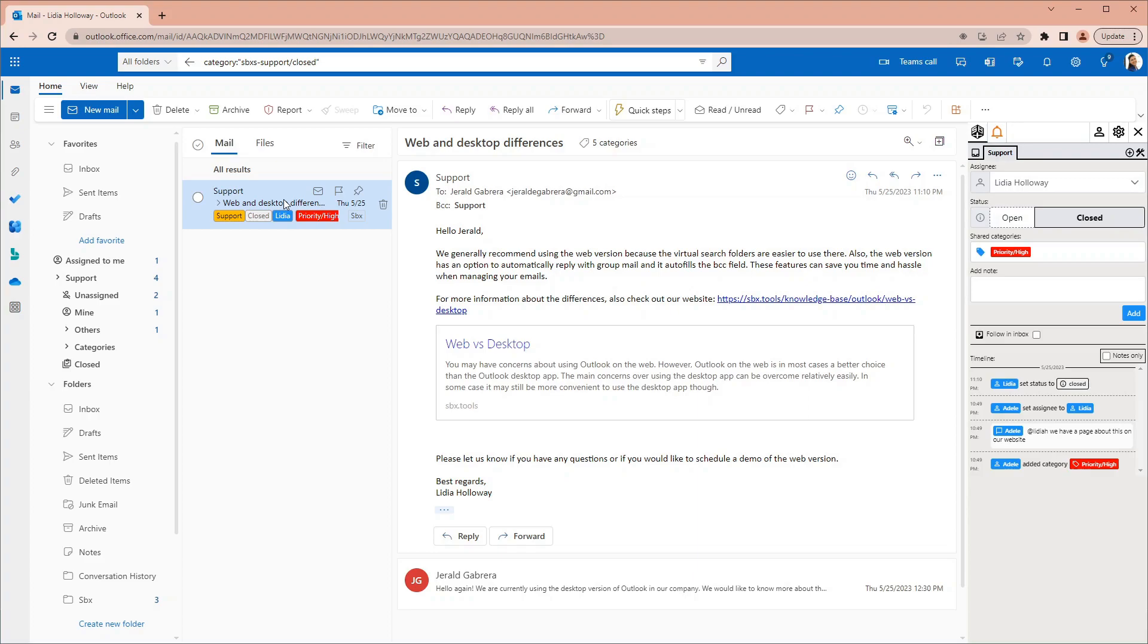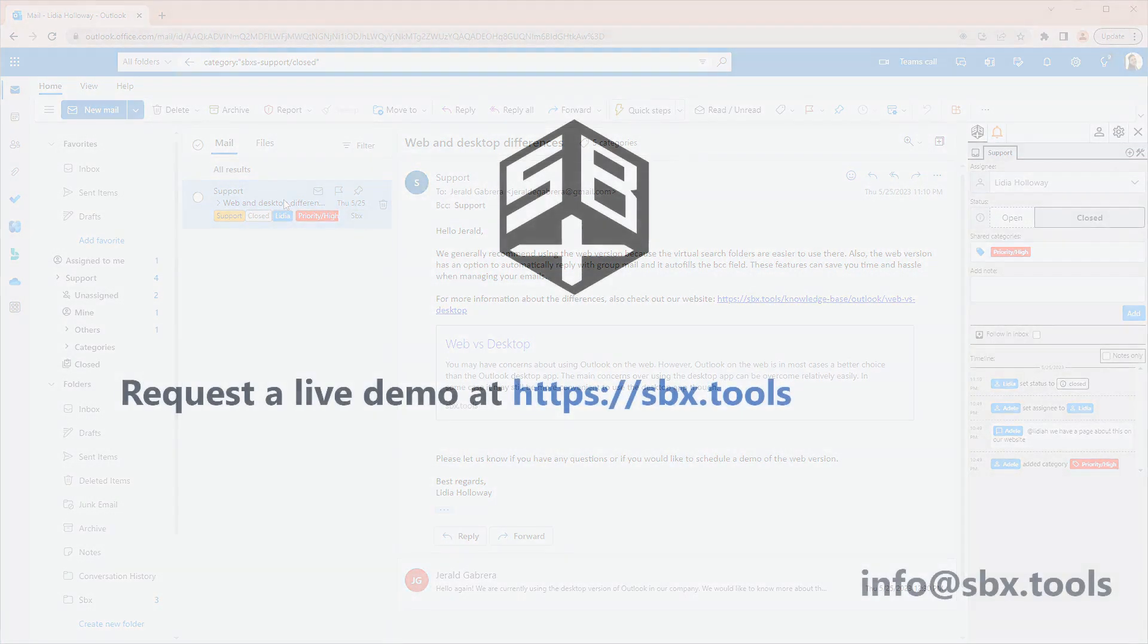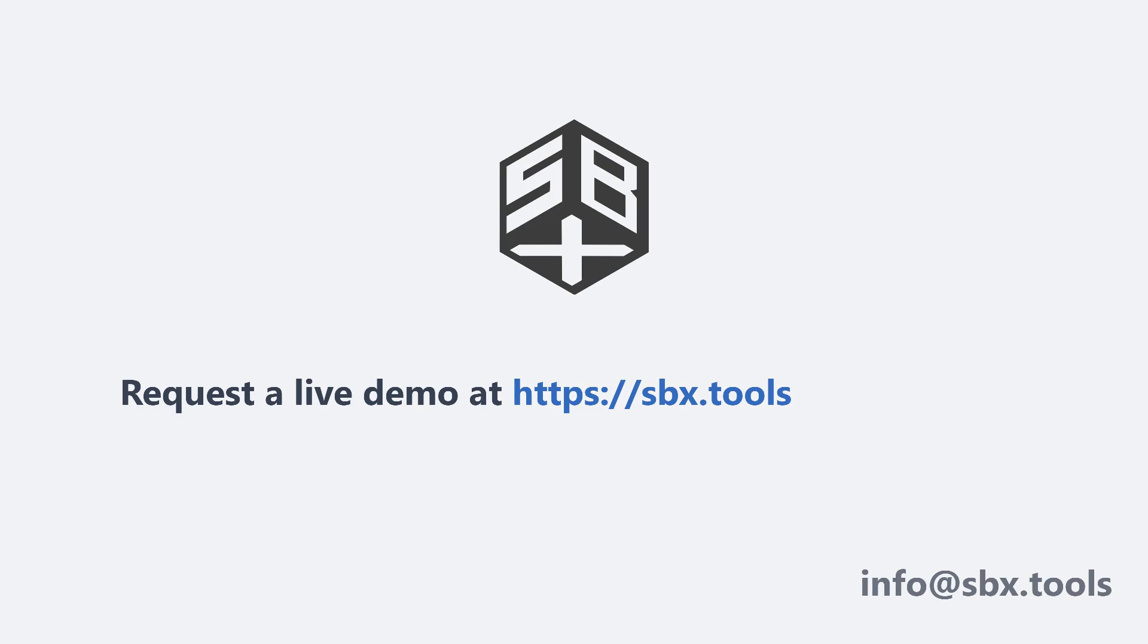This concludes our short video tour of SBX. Get started with SBX now and immediately improve your team's email management. Request a demo at sbx.tools so we can show you how SBX would most benefit your team.